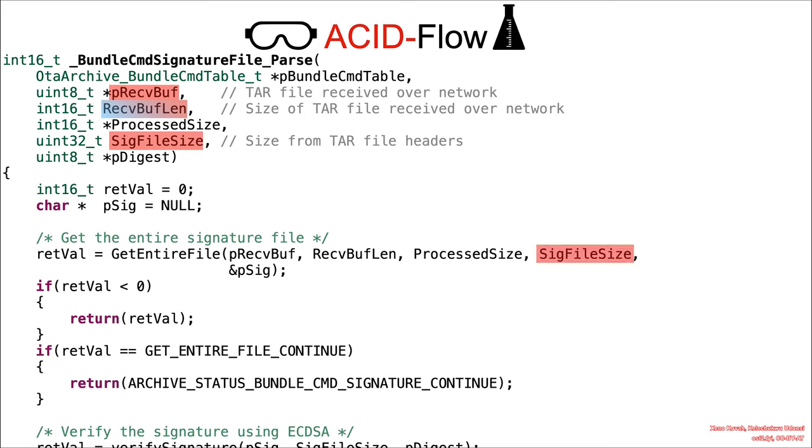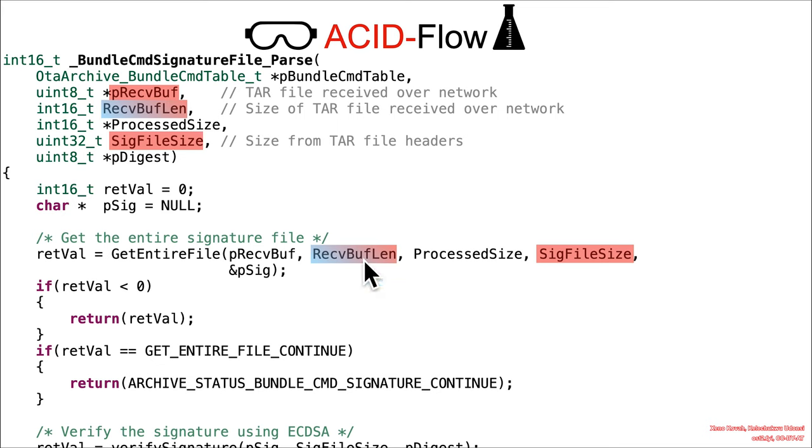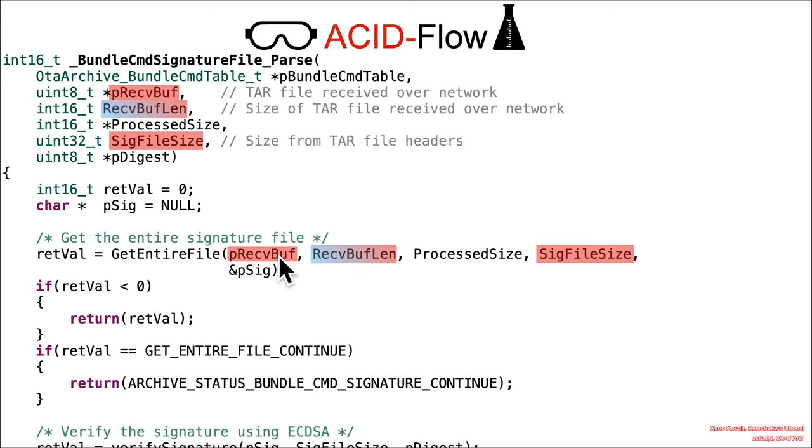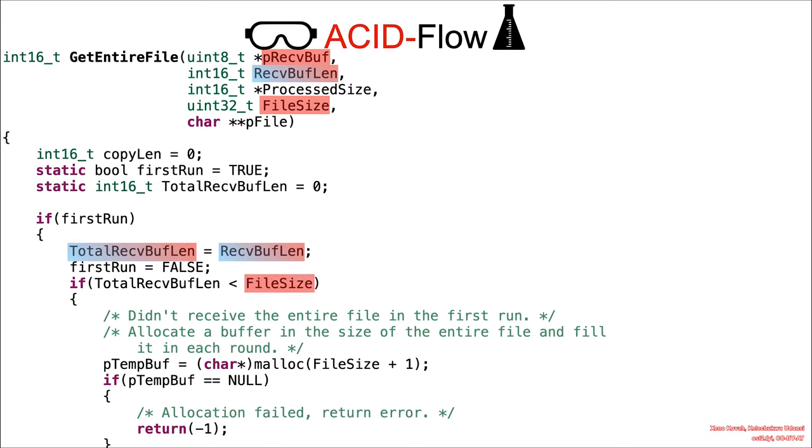So ultimately, these values like the sig file size are passed into the GetEntireFile. And the idea is you've got to read the entire contents of the file before you can, for instance, hash it in order to verify a digital signature. So all of this content passed into GetEntireFile. GetEntireFile looks like this. We've got our semi-attacker controlled size, that's corrupting that. Then we've got our fully attacker controlled file size compared to the total received buffer, that's the value coming over the network.